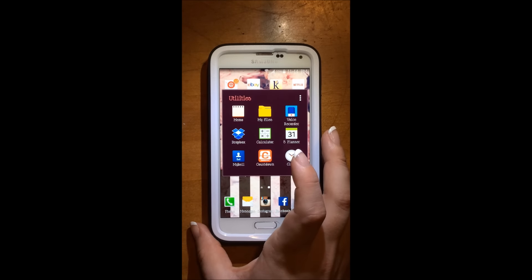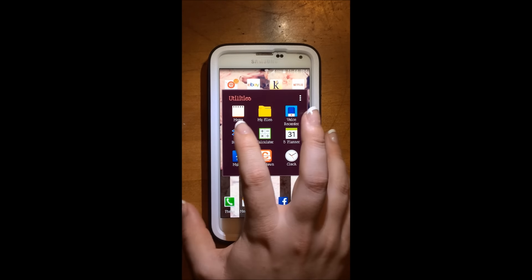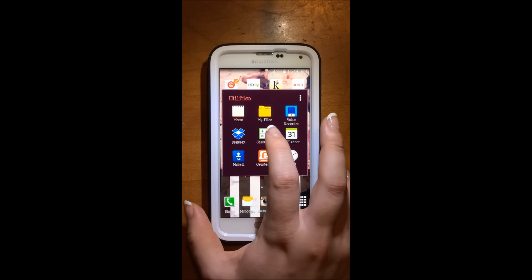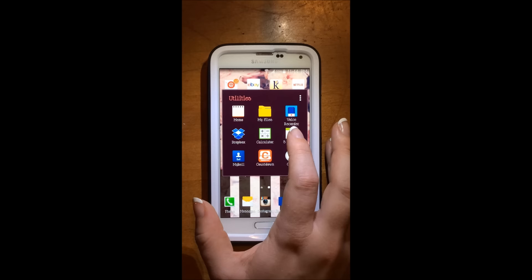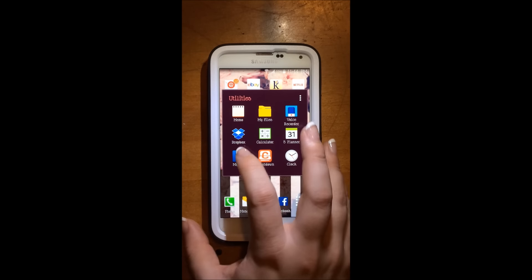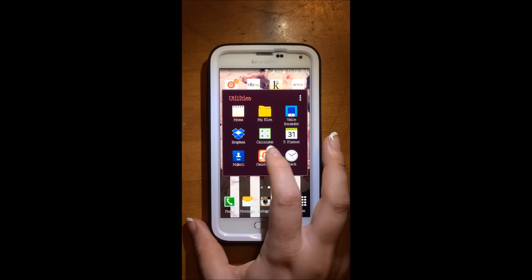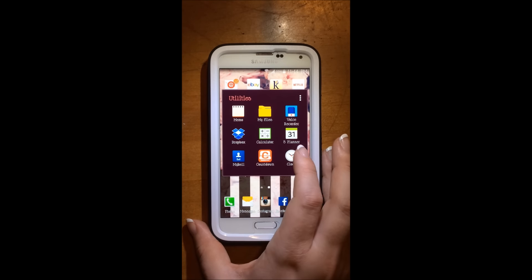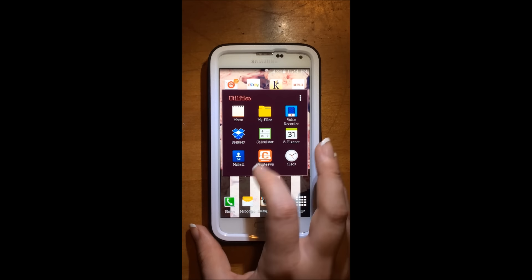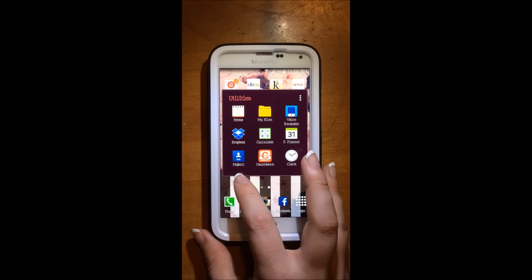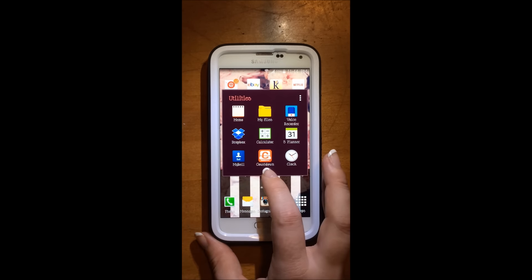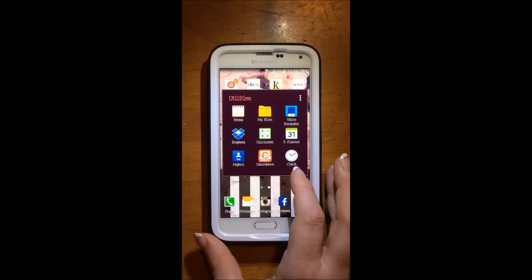Then I have my utilities folder, which has memo, my files, voice recorder, dropbox, calculator, S planner, my bell, countdown, and clock.